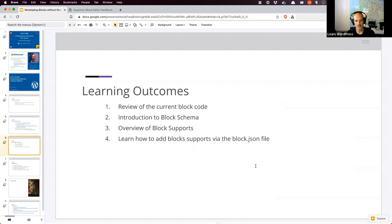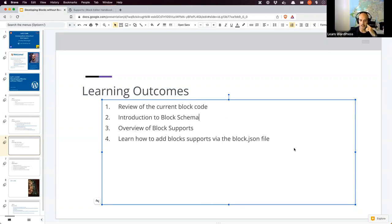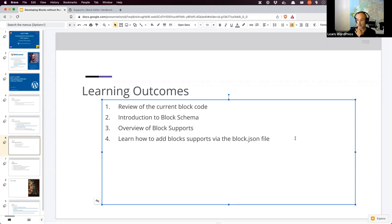Our learning outcomes today: first we'll review the current block code and go over everything we've done so far. Then I'd like to introduce the block schema — something you can use in JSON objects to autocomplete settings in the JSON file. It's talked about quite a bit with block themes, but it's not written about much in block development. Then we'll look at block supports, what that means and how it works, and add some block supports via the block.json file — no JavaScript code today.